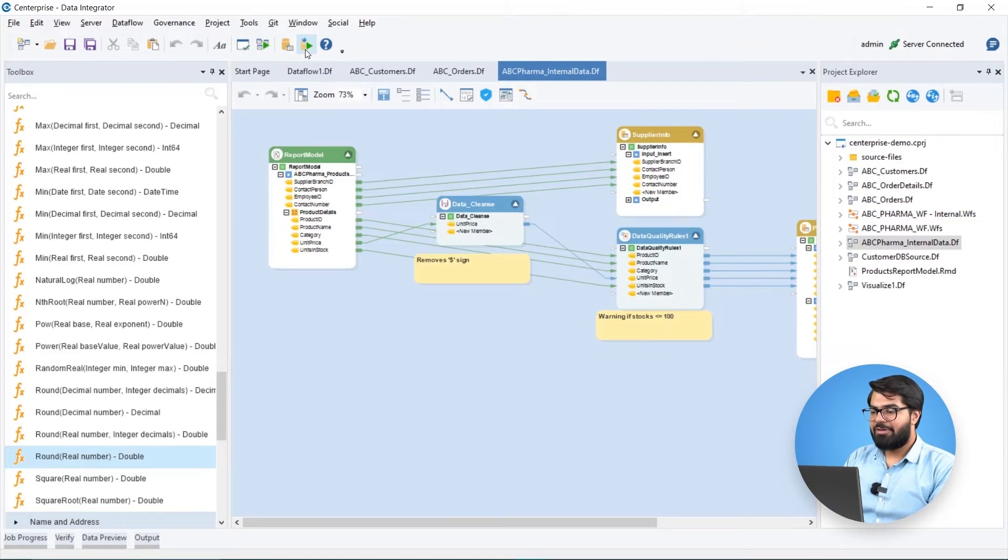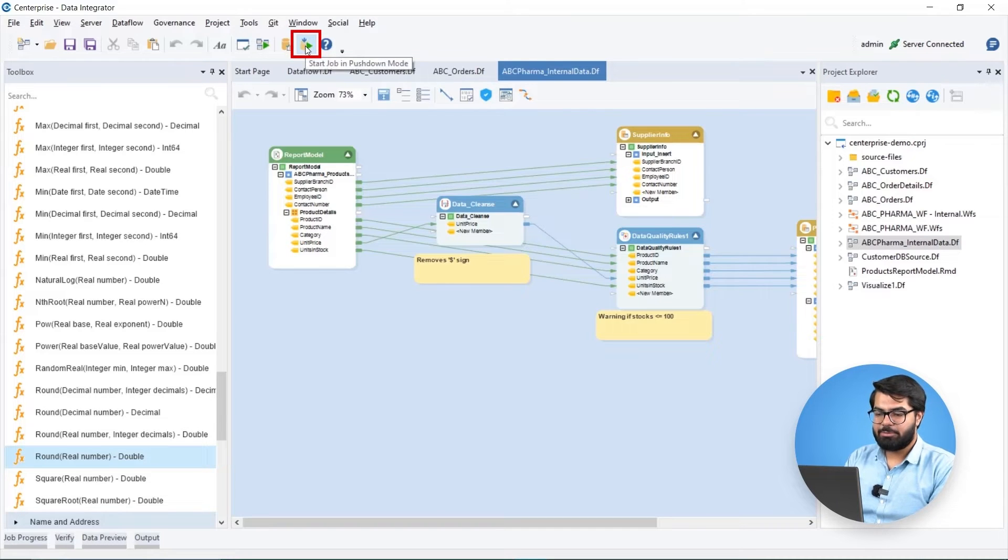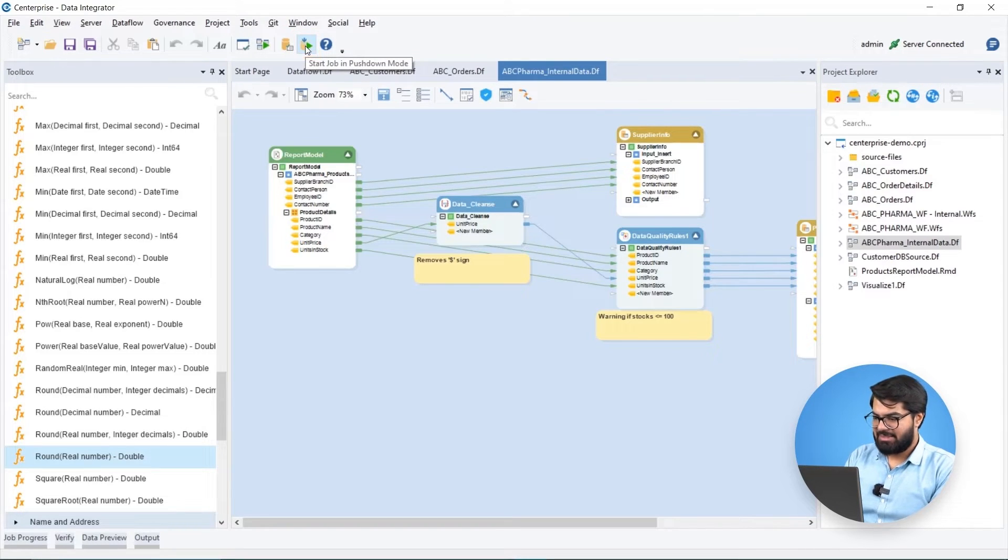Estera also provides us the functionality to run our data flows in the ELT mode for faster time to insights.